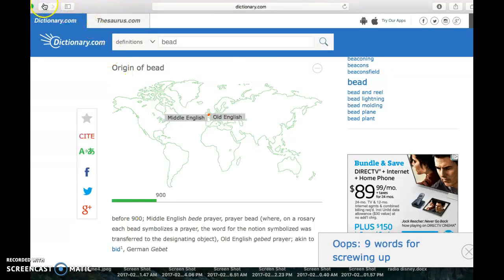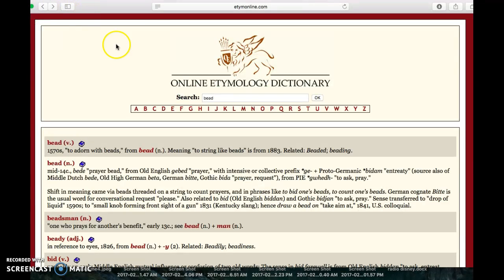We can always click back to get back to our online etymology dictionary. You are now able to search for a word in an online etymology dictionary in order to identify the history of the word, its origin, and its meaning over time.